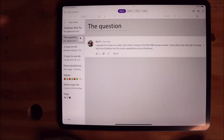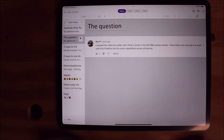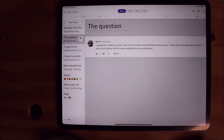This video came about because of a question I got when I showed the double brackets linking in OneNote for Windows 10. The question reads: 'I enjoyed this video but sadly I don't think it works in the iPad version. I tried it but can't get it to work. I wish that OneNote had the same capabilities across all devices.' I totally hear you. I think a lot of people have that same experience and I think that OneNote is working toward getting things to be more consistent.